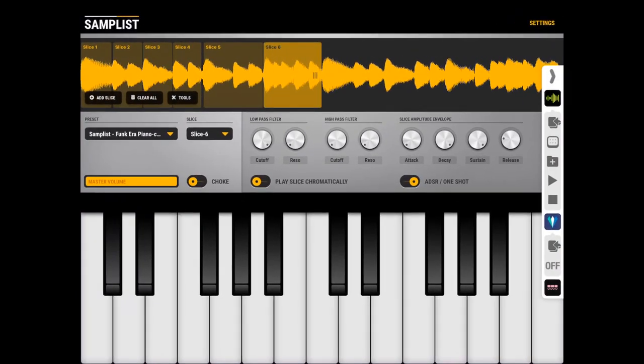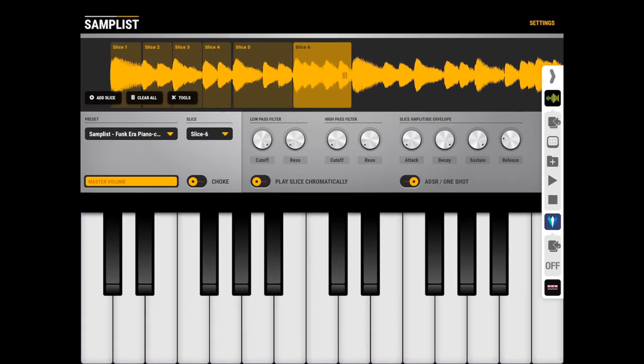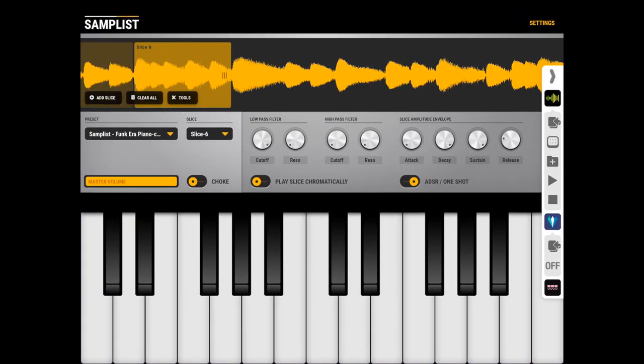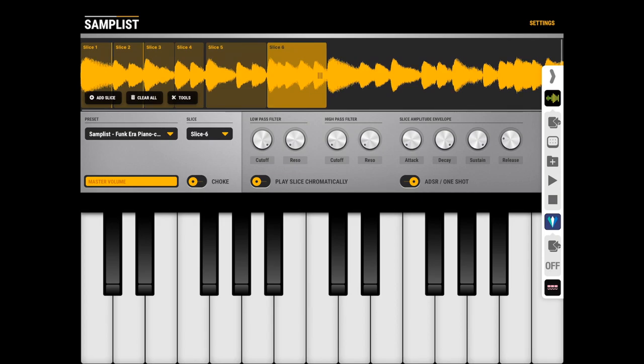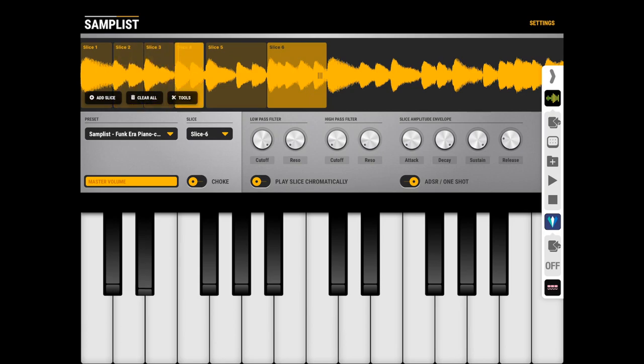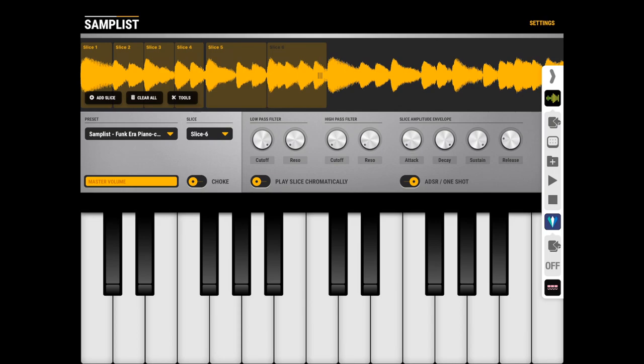Going back to Samplist, we have six pre-made slices which I did before the video, which sound kind of like this. And I can also play them via MIDI. Like this.